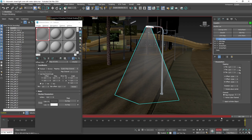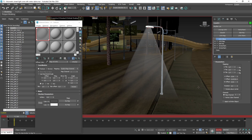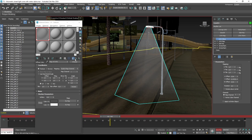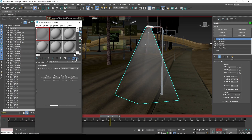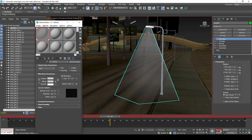We can use the UVW XForm modifier to preview the UV scroll effect, but it's purely for real-time feedback in 3DS Max and will not transfer to the game. For the effect in-game, we will use the UV scroll shader in MTA.